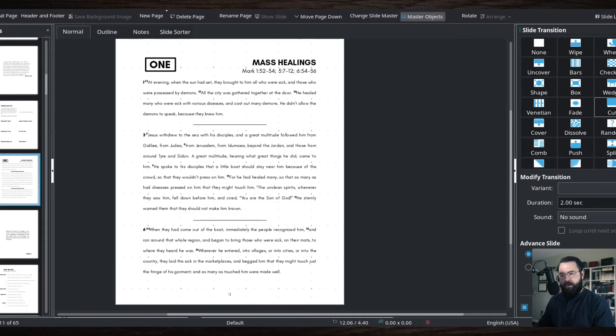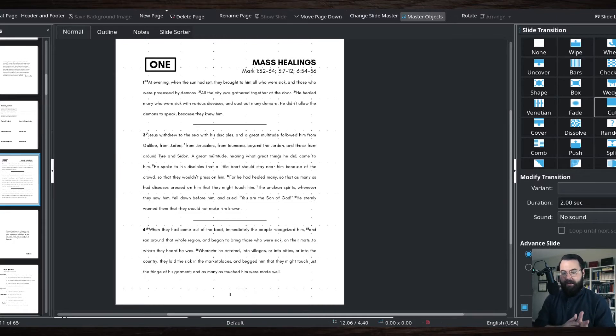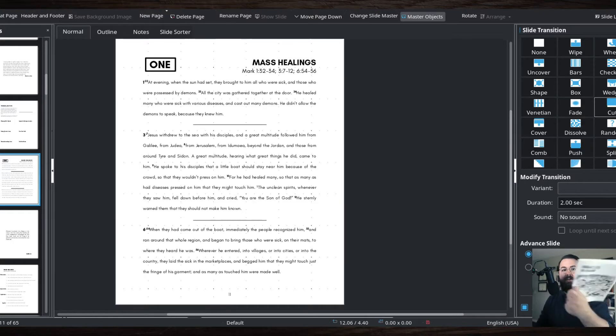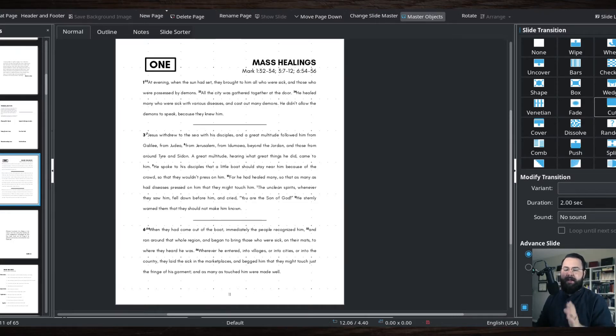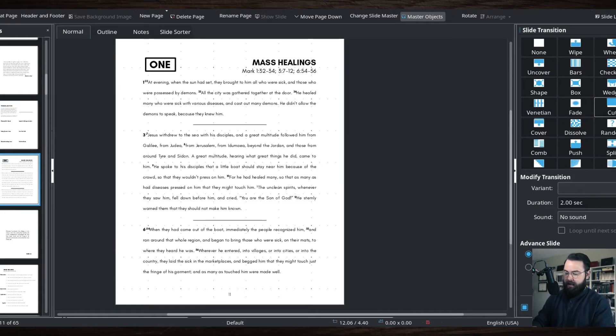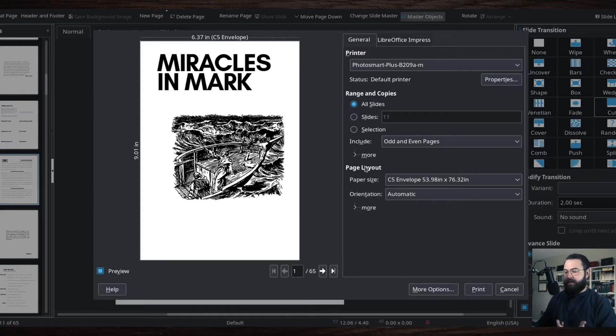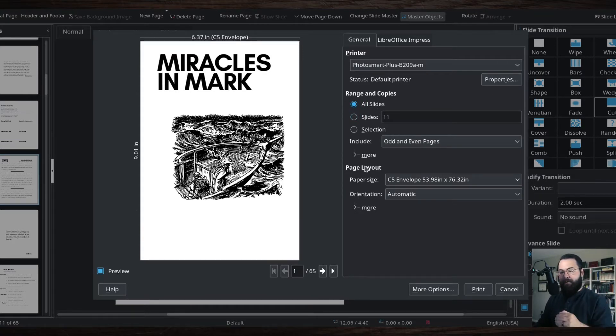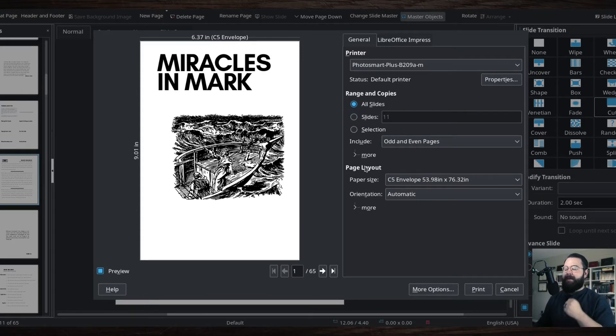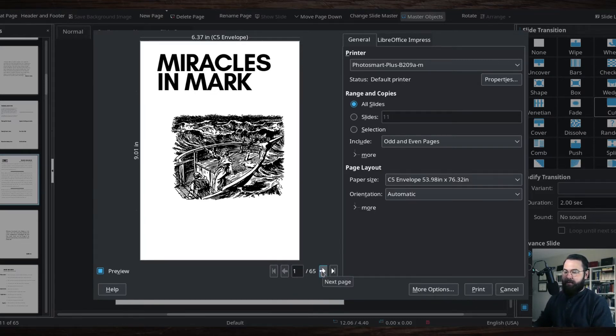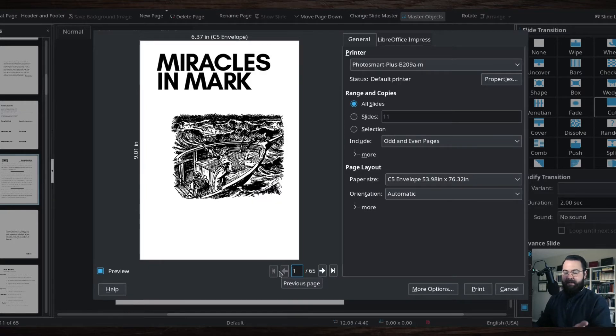All right, now let's show you how I moved from that to actually printing off this document. So how do I get it from this to something like this? It is more complicated than I thought because in my particular program, there is not a booklet printing option for a PowerPoint document or LibreOffice Impress document.